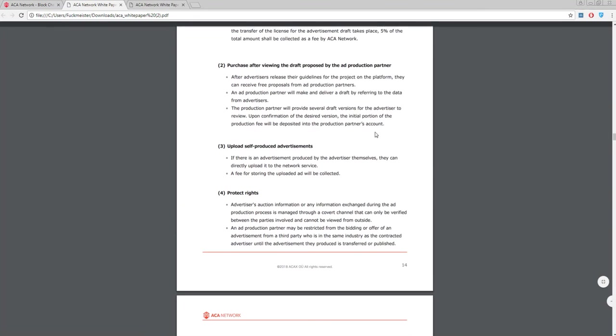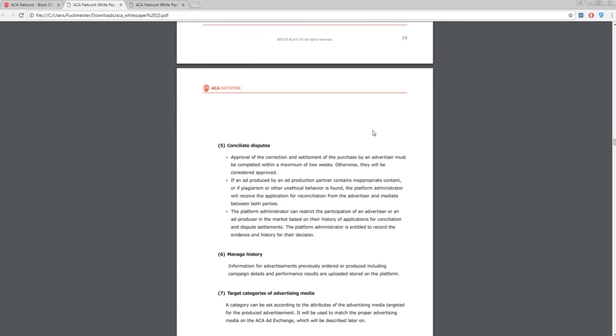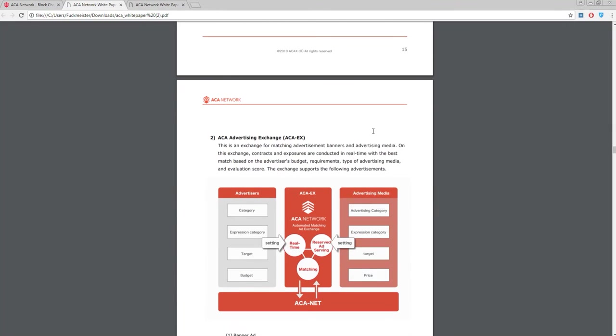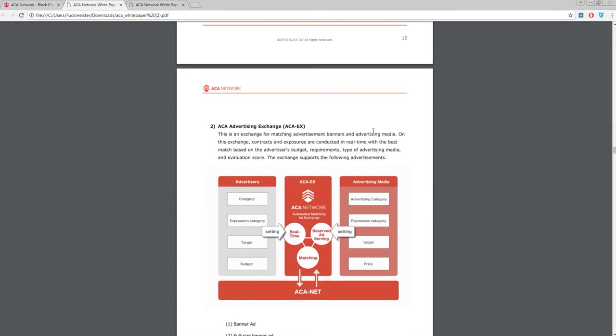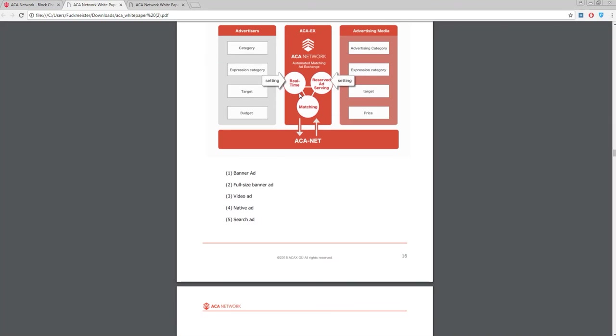The second element is ACA X. It's an exchange for matching advertisement banners and advertising media. And here is also the scheme of this element.